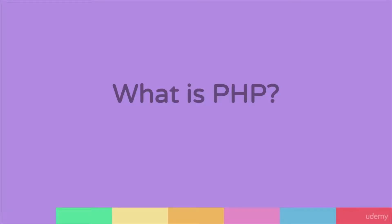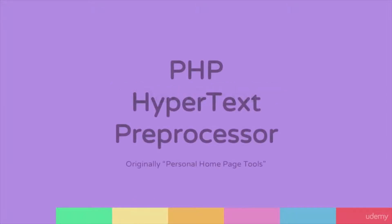Welcome. In this video, we're going to learn a bit more about PHP. PHP is a server-side programming language. PHP stands for PHP Hypertext Pre-Processor.